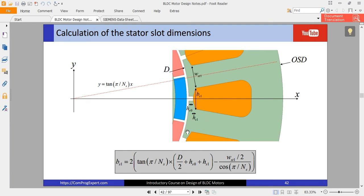This slide shows the equation for calculation of BS1. It is a purely geometric equation — when we know the values of HS0 and HS1, we can calculate BS1 using this geometric relation based on the geometry of the stator slot.